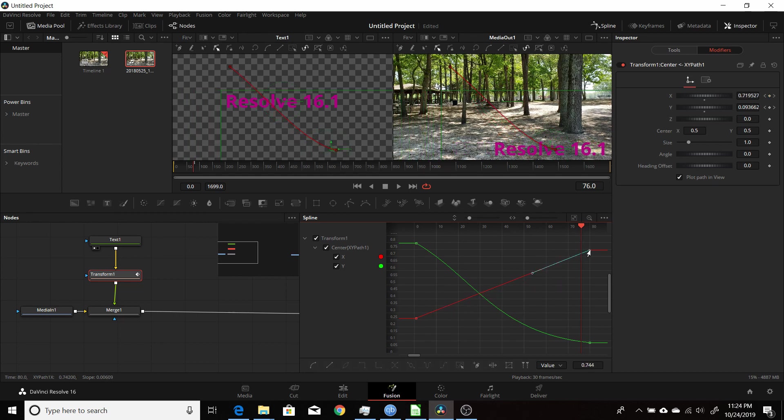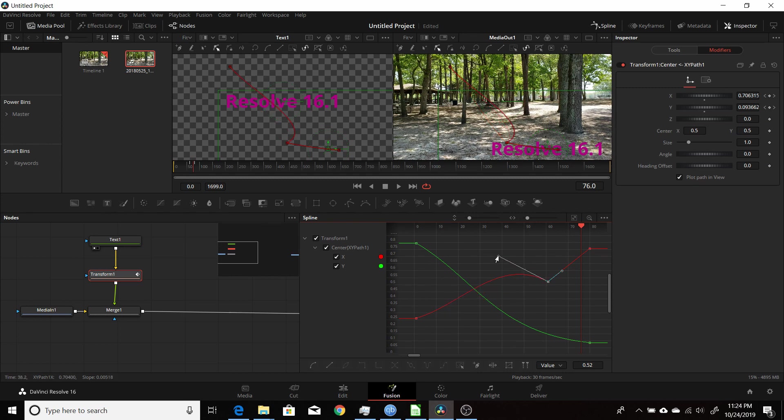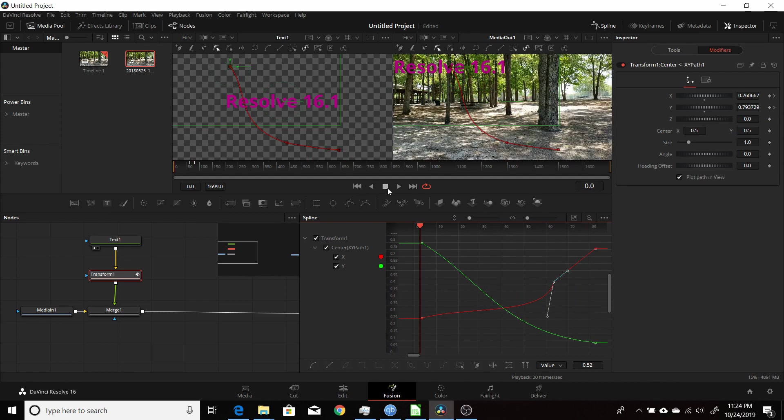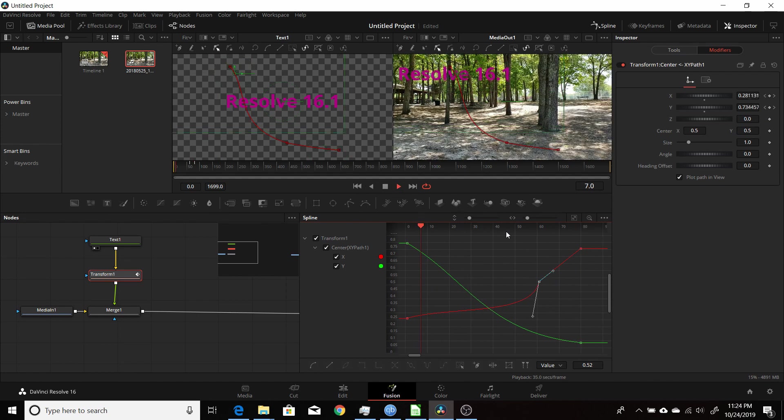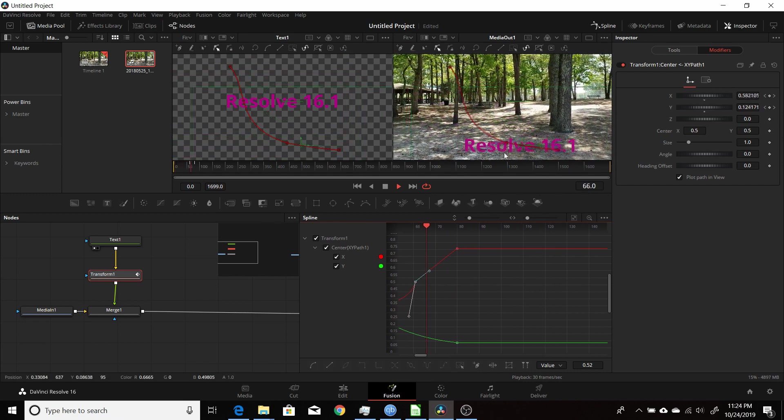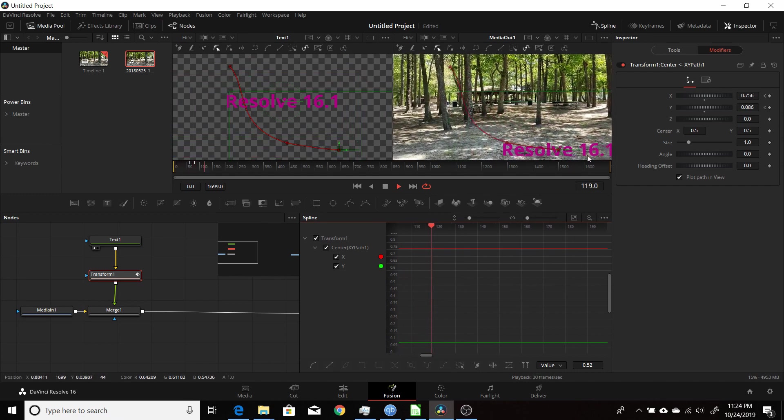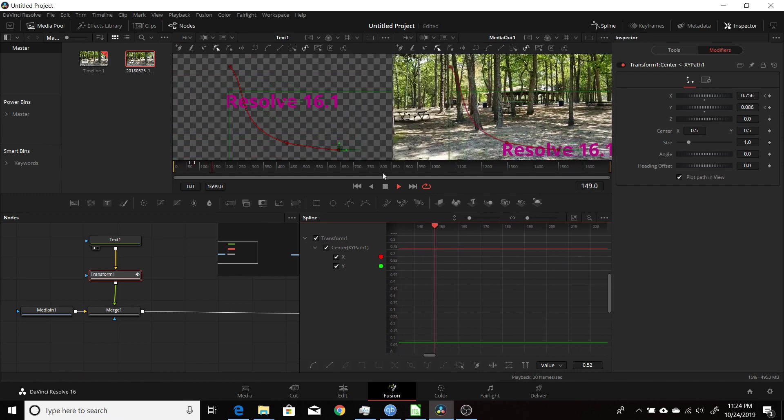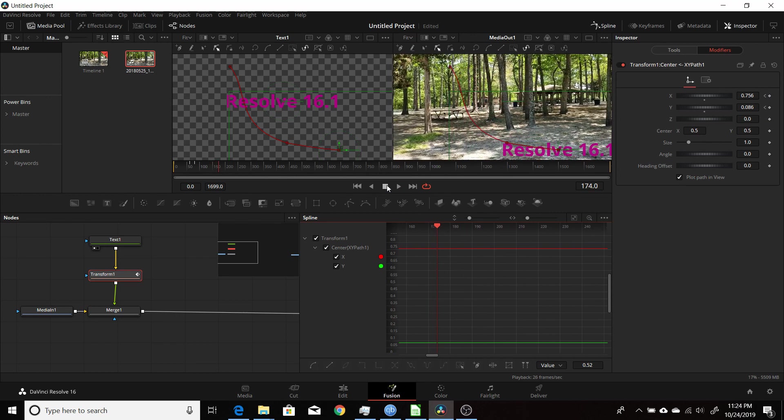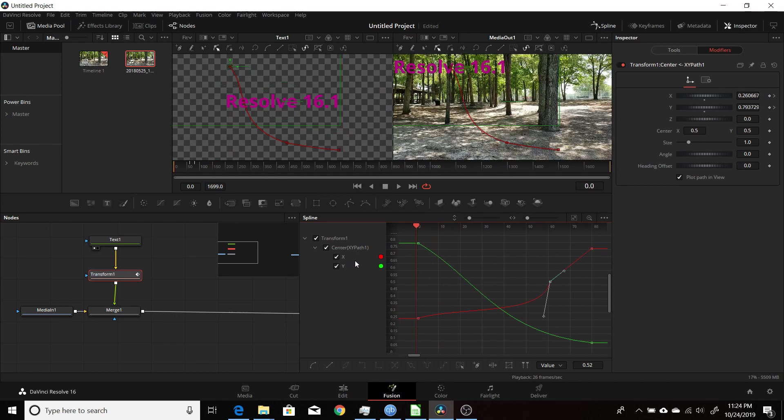Just add another point, grab the spline tool here, change the curve of it. If I now play it, I will change the timing and the points where it occurs—where it changes, where it starts and stops. So that's basically how you handle it.